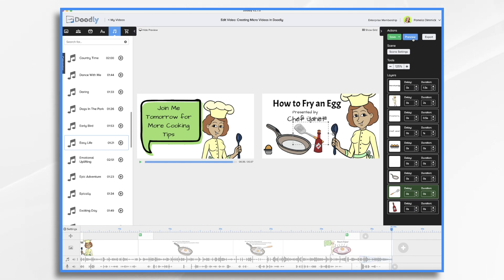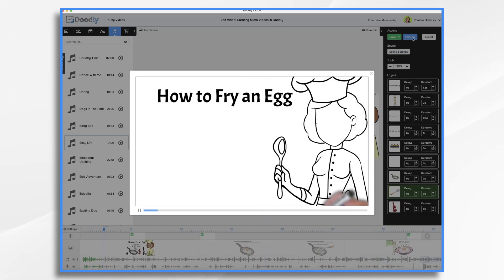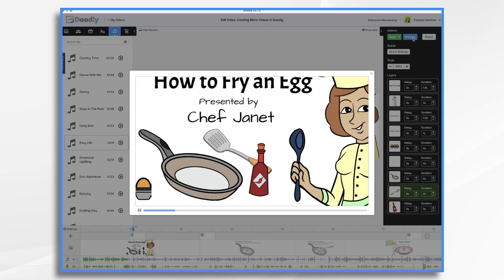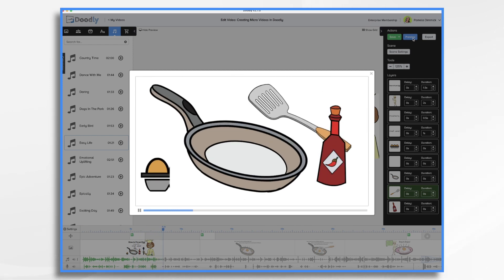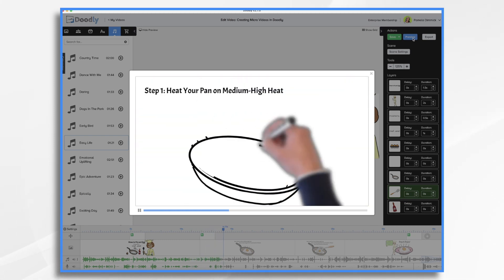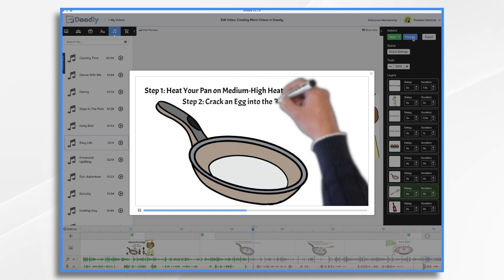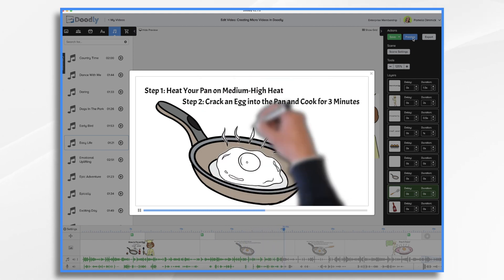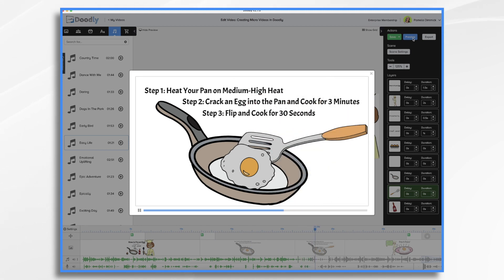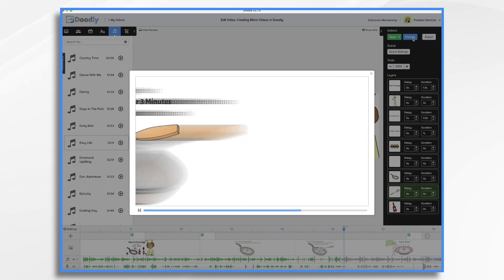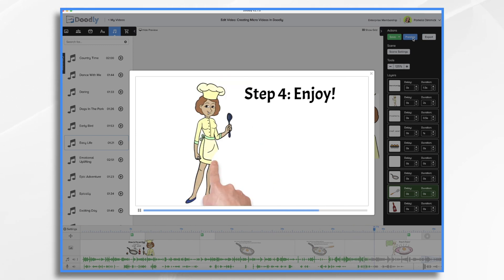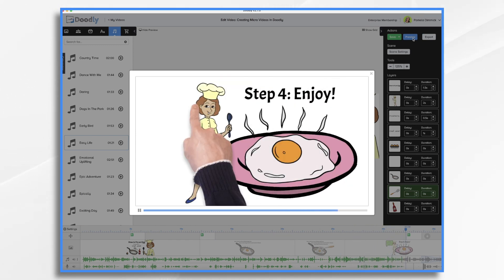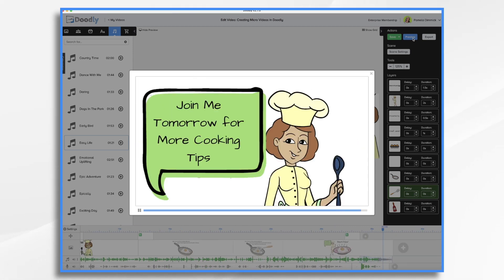Let's take a look and then we'll be done. Frying an egg is a really easy and quick way to cook up breakfast. All you need is a pot with some olive oil in it, one egg, a spatula for flipping the egg, and some seasonings if desired. First, heat up your pan on medium high heat. Next, crack one egg into the middle of the pan and let it fry for about three minutes and then flip it over. Cook for an additional 30 seconds and remove from heat. Add salt and pepper to taste if desired before removing from the pan and enjoying. Join me tomorrow for some more tips. And that's the basics of creating a micro video in Doodly. Thanks for watching!